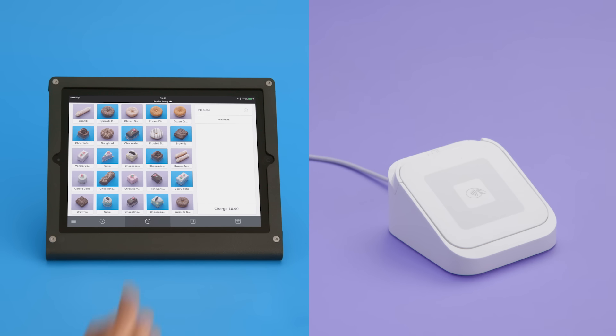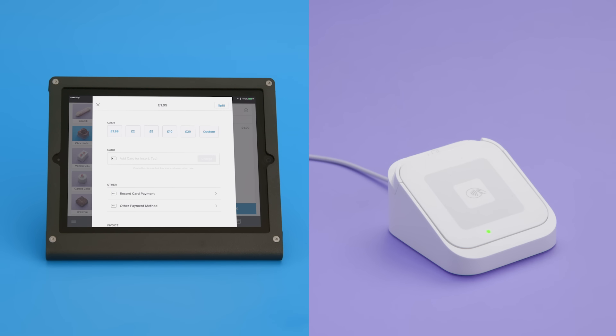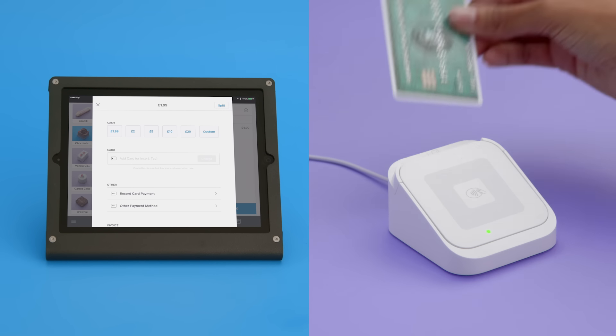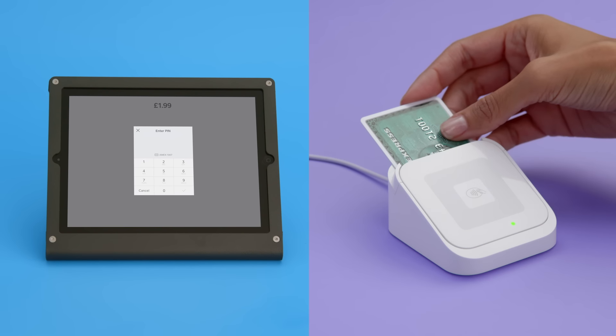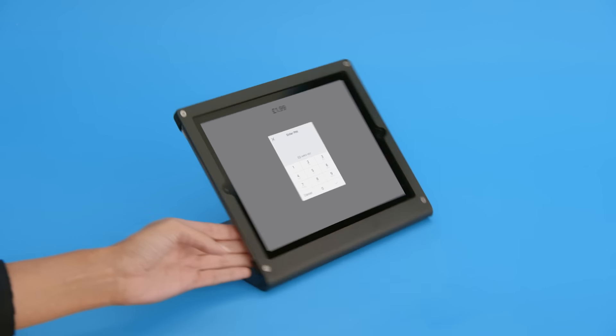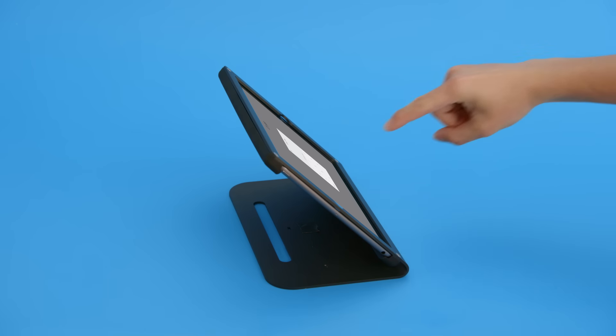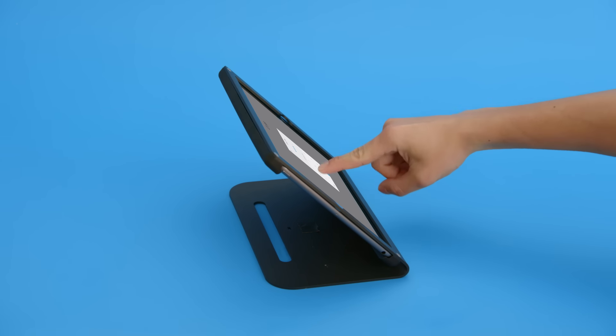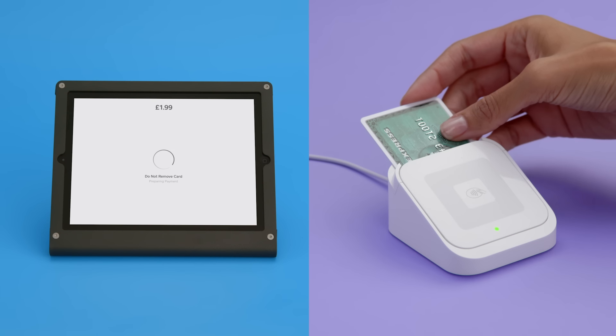To take a chip card payment, tap charge. Wait for one green light to appear, then insert the chip card into the Square Reader chip side facing up. Have your customer enter their PIN on your device followed by the tick button and leave the card inserted until you see the check mark or four green lights appear on the reader.